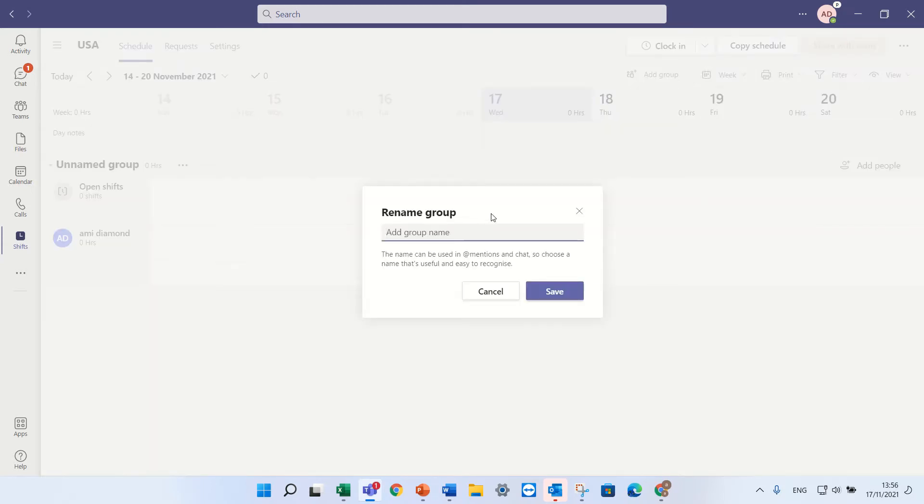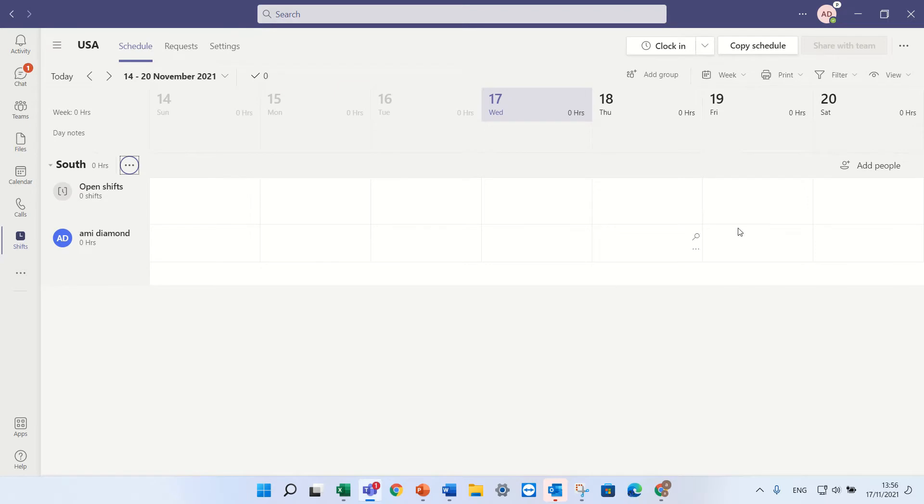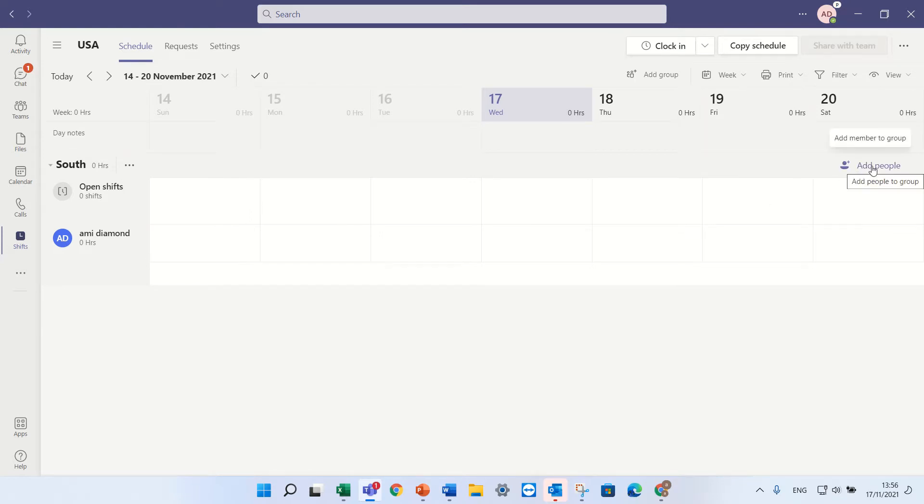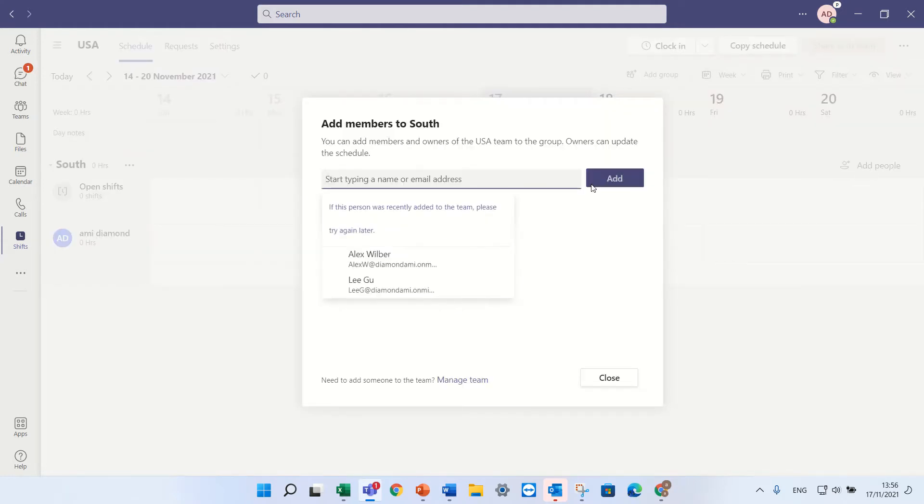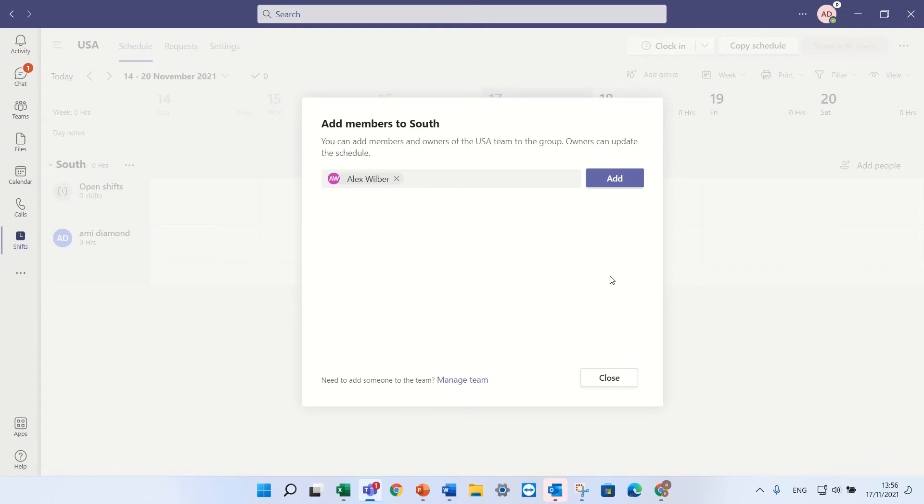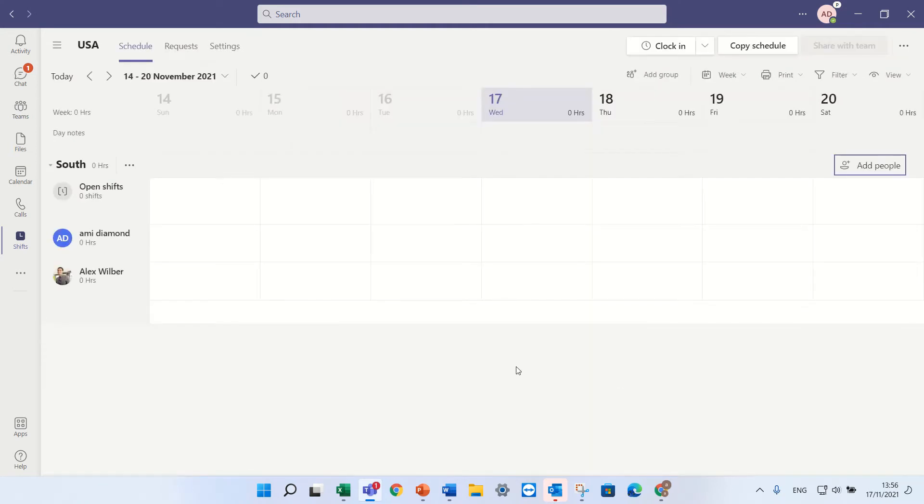Here I can create. Okay now I can assign people to this group. So I'll go here and press add people. See I can add Alex and now he is here.